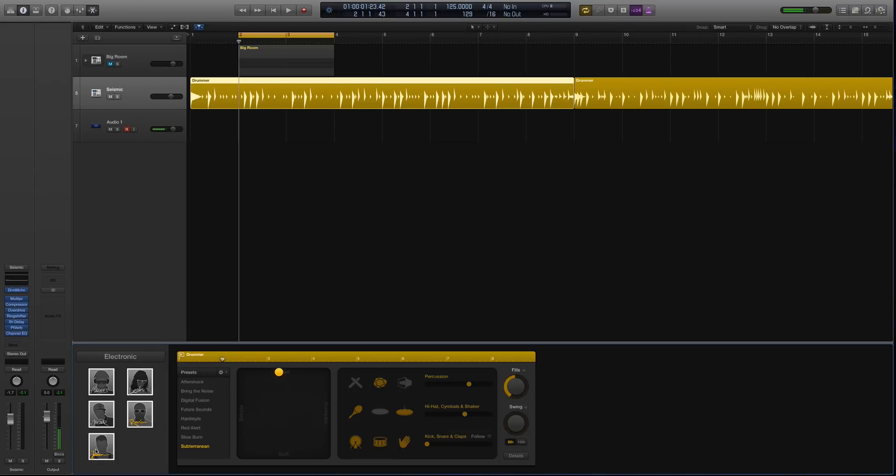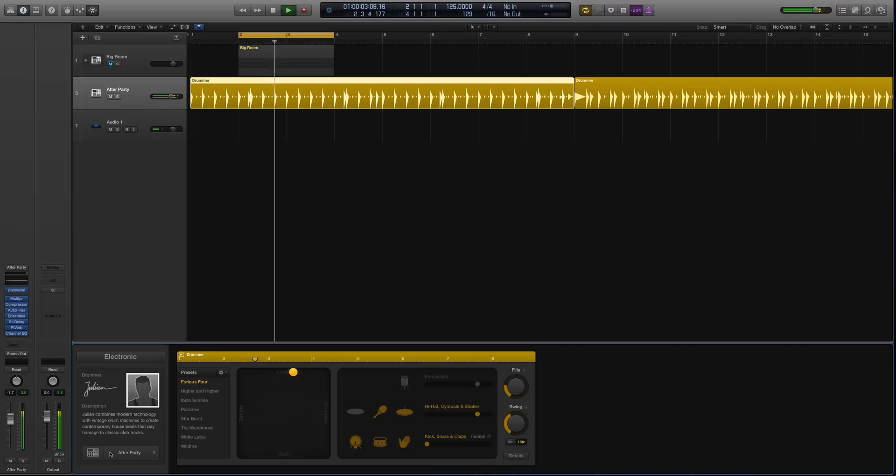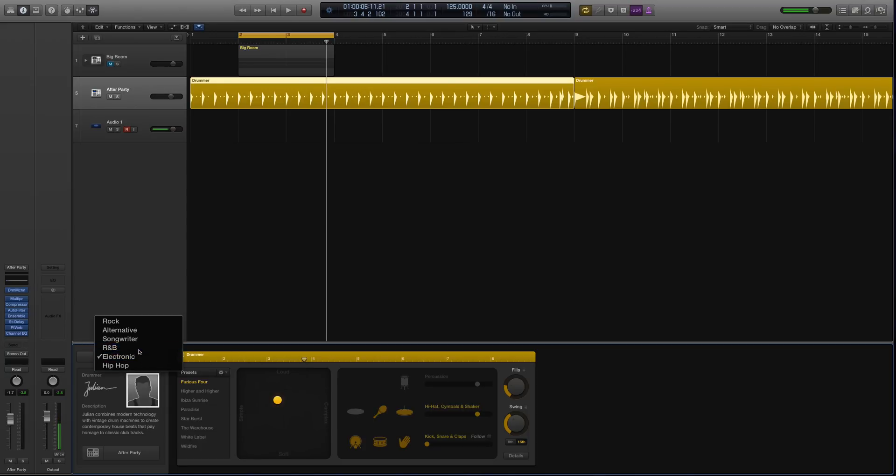Let's look at Julian. Very just classic club tech type stuff there. So there are the electronic drummers.